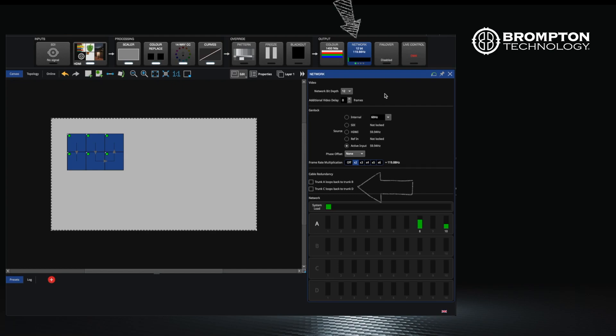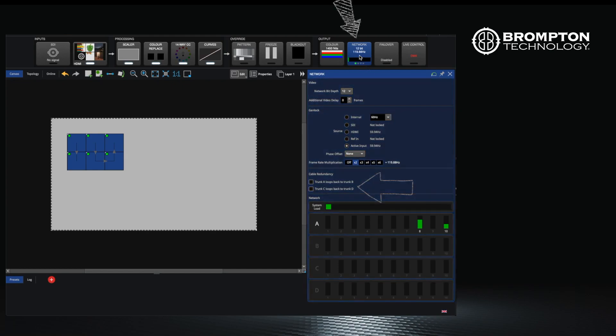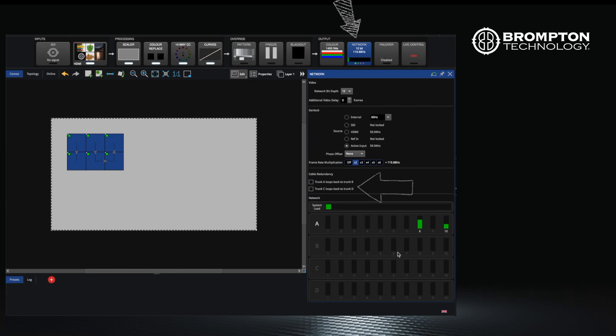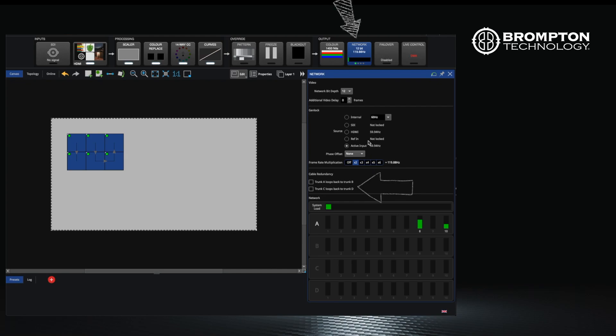Finally in the network tab we have our cable redundancy options. We will cover this properly in another video, but any of our processors apart from the T1 have the ability to do this. Port A out of our processors goes to the panels, but when the last panel is reached the cable is looped back to port B of the processor. If there was a break in this loop, a signal can then reach the rest of the panels from the other port on the processor. If enabling this feature, remember you will have to confirm this before it is enabled.